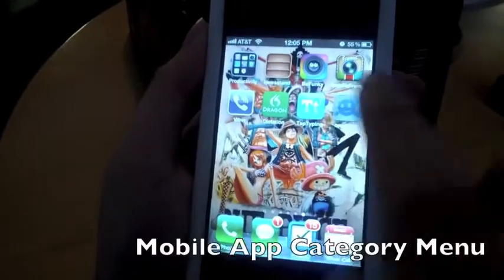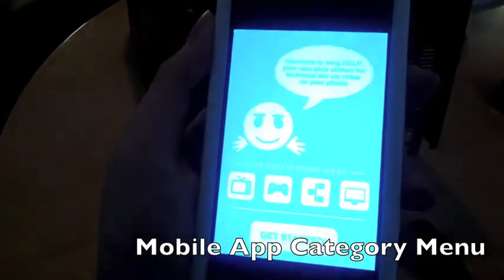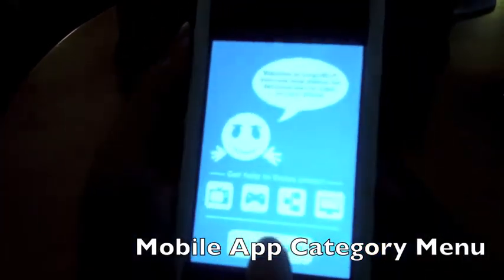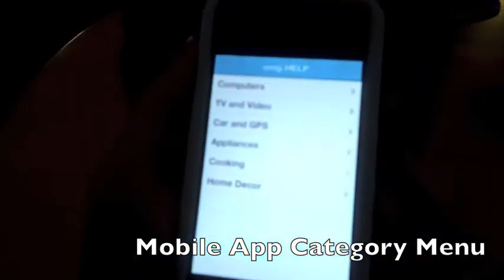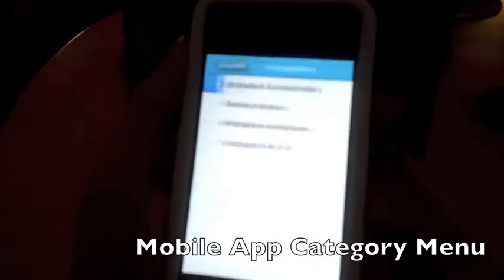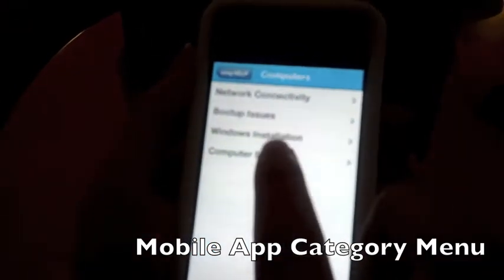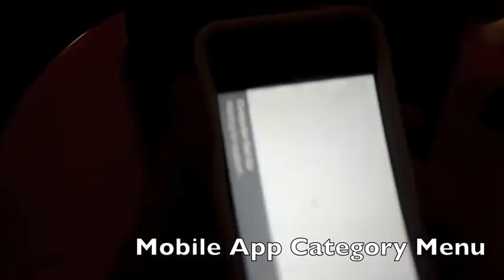When the customer is in trouble they need to fire up our application and follow a simple two touch process to get to the category they need help with.